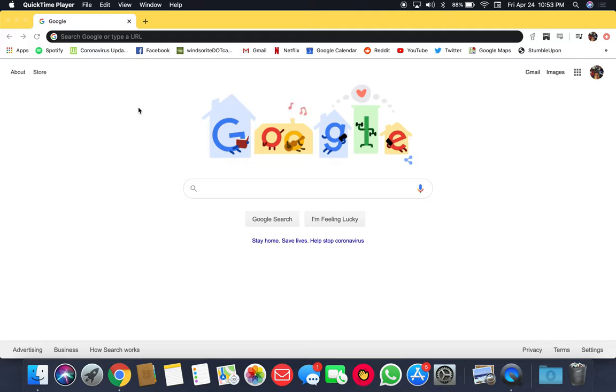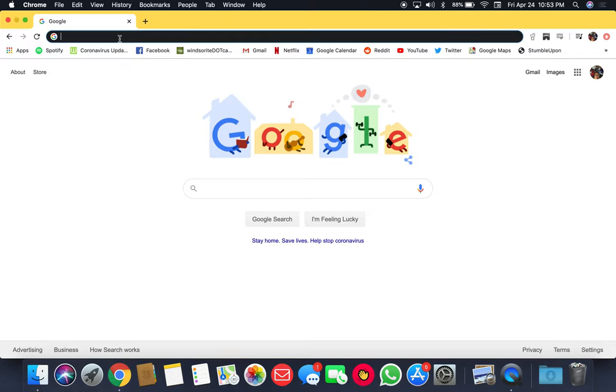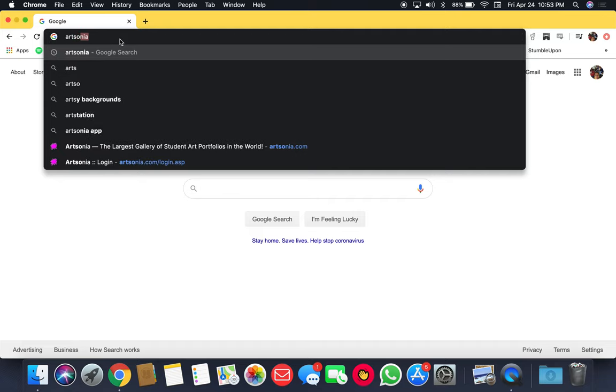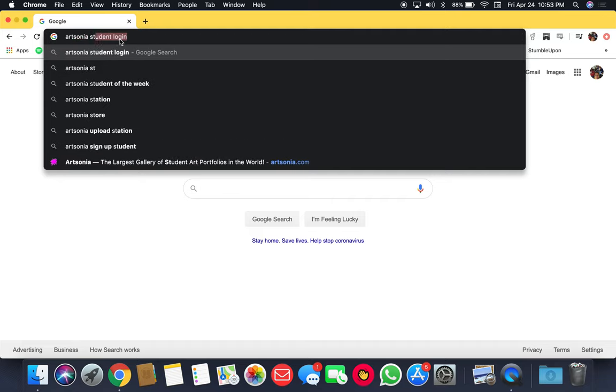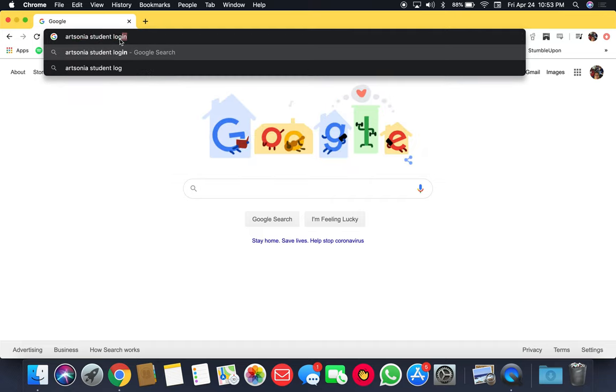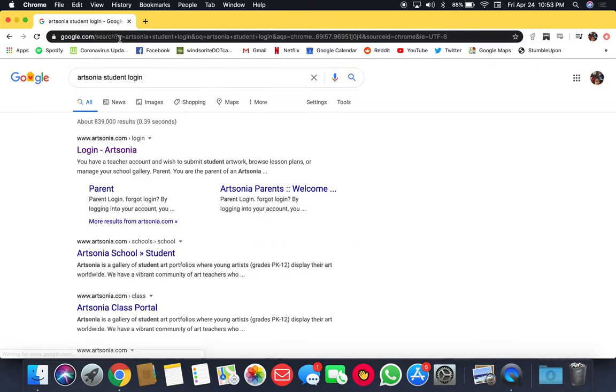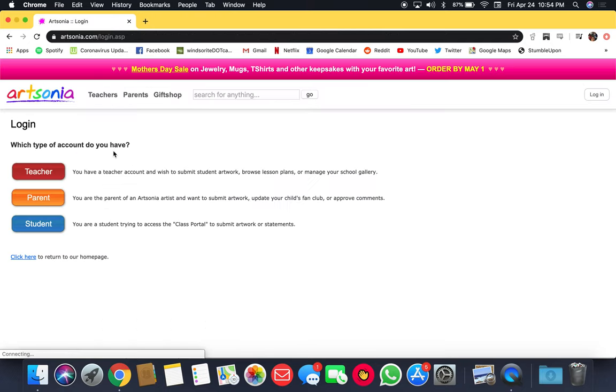Open your web browser and to get into your Artsonia student login, go to your web browser search and type in Artsonia student login. Click on the first link and then go to student in blue.